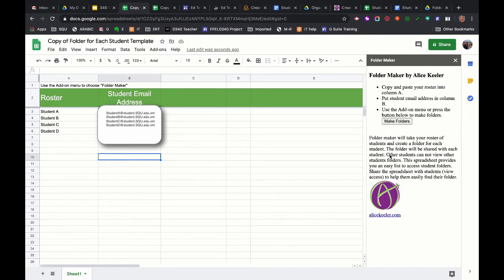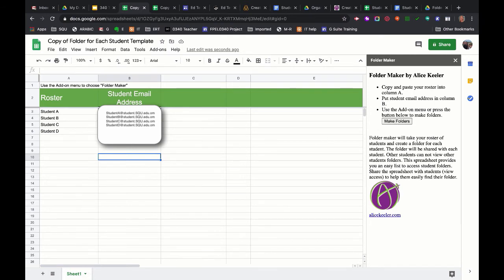So now this pops up here. This is Alice Keeler's script that she's written, this folder maker. What I want to do is click make folders. Here it has some directions for you if you forget what you're doing, but I've got my students in there in the roster and the email addresses. I'm going to click make folders.